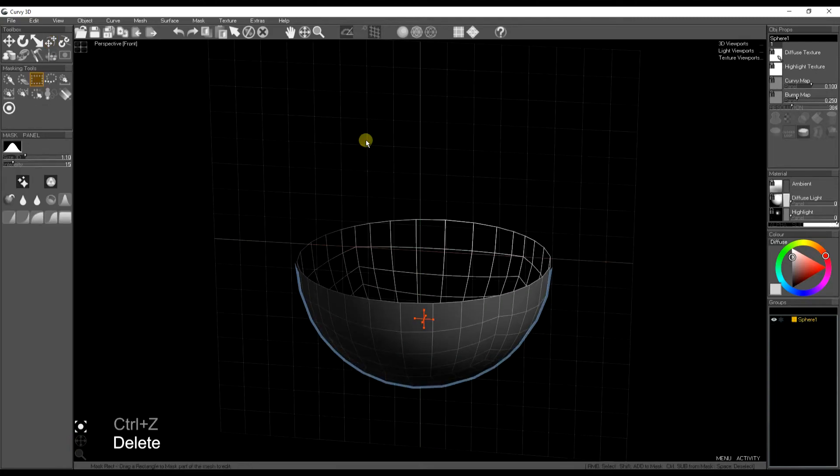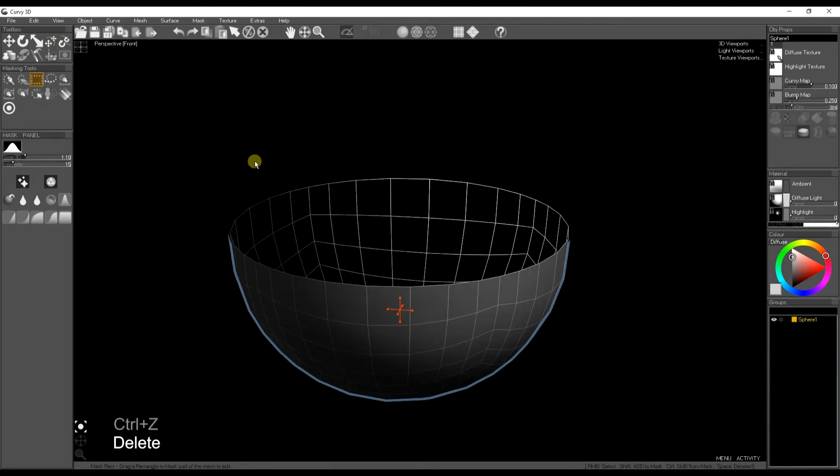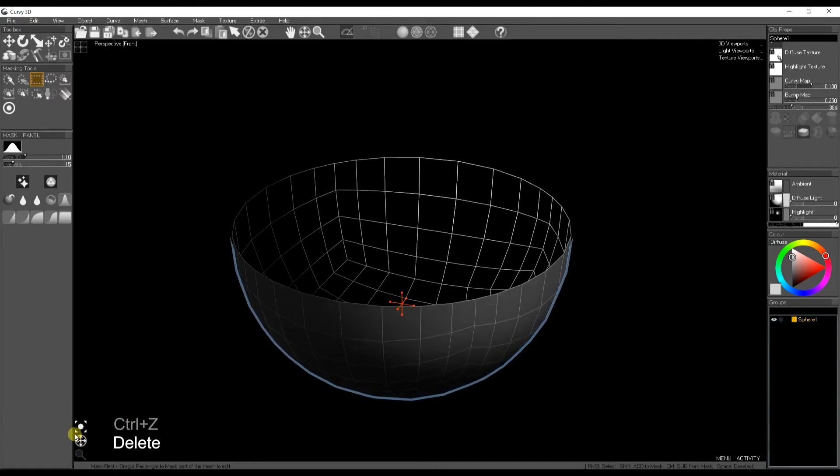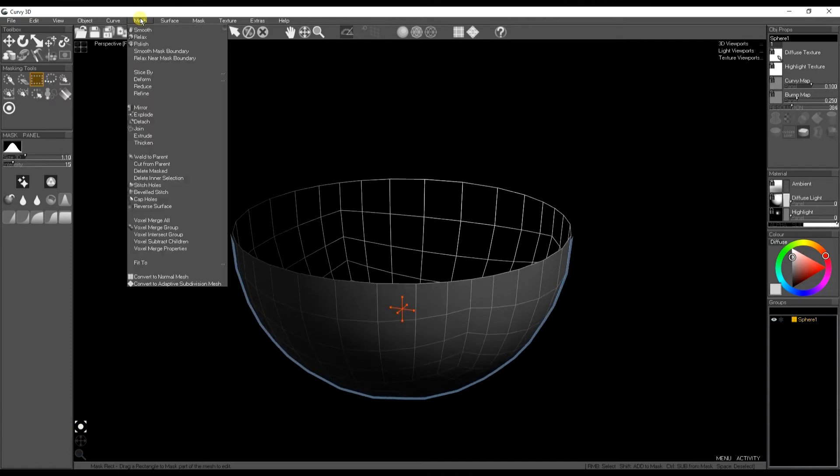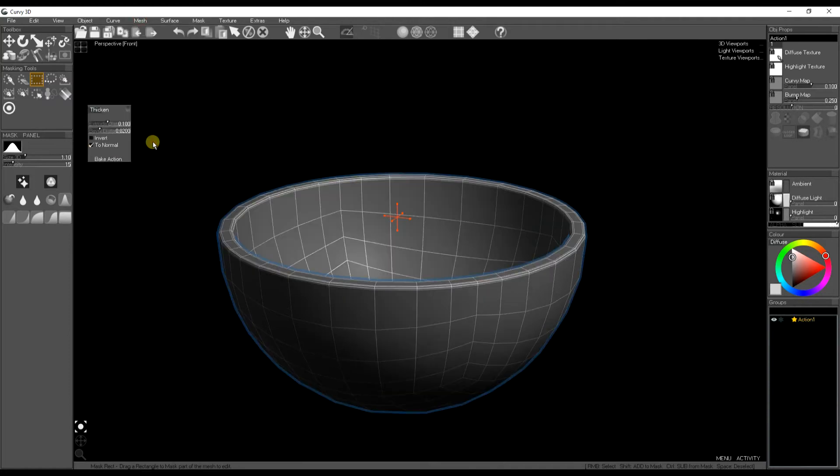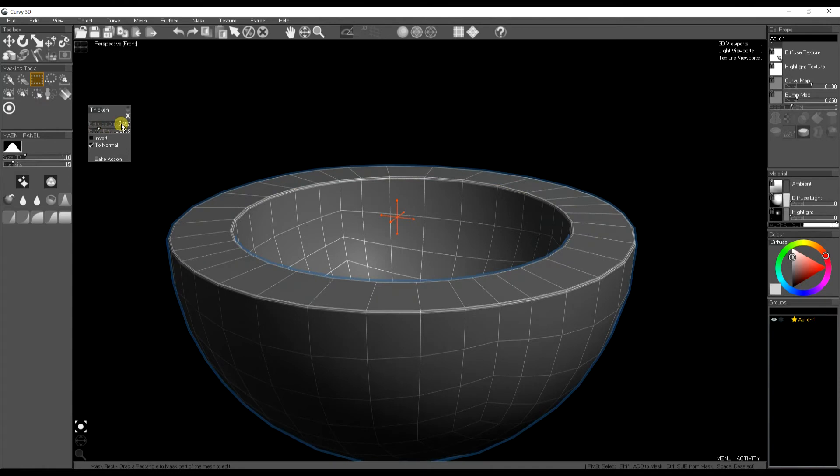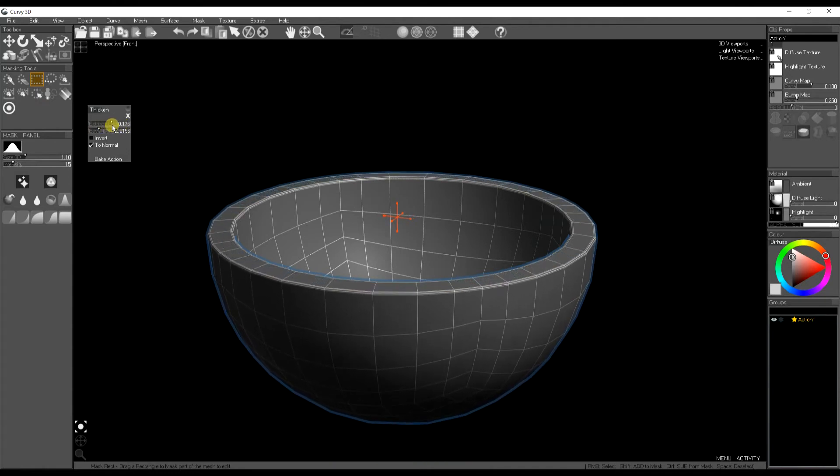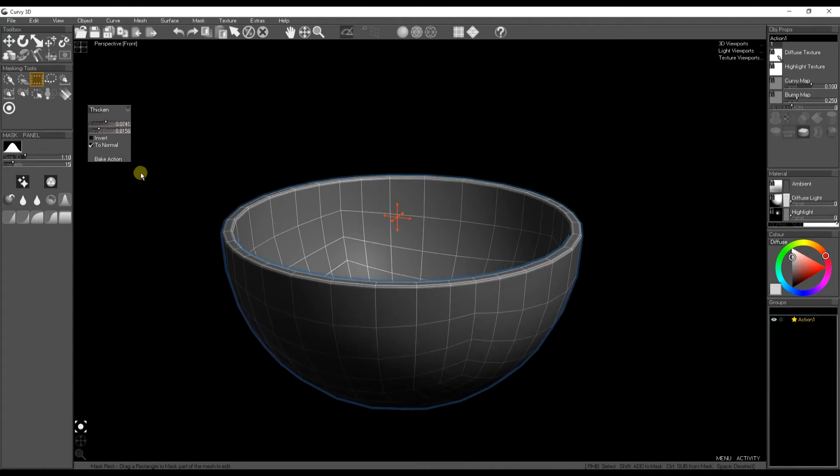We have a thicken tool. So now I've made a hollow bowl. I'm going to use mesh thicken to fill it out into a solid 3D object. So we can change the width from the bevel. This is for the other objects in Curvy.